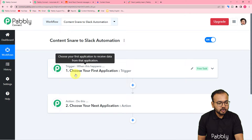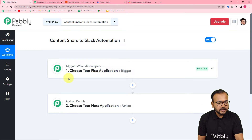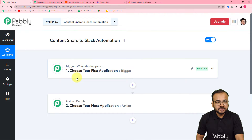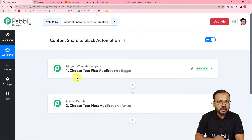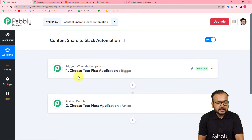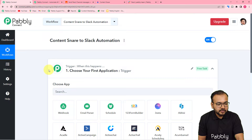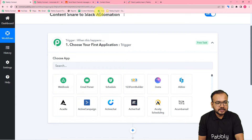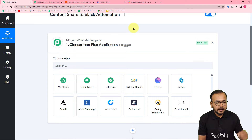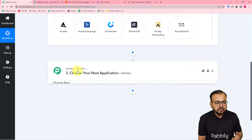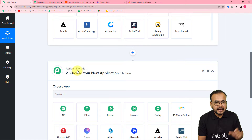Here you will find two modules: the trigger and the action. The trigger application is the application in which an event is going to occur, and that starts the workflow. The action is the response towards the trigger. We are going to connect Content Snare in the trigger, because approving a field in Content Snare is the trigger event, and the action towards that trigger will be to send a Slack message.